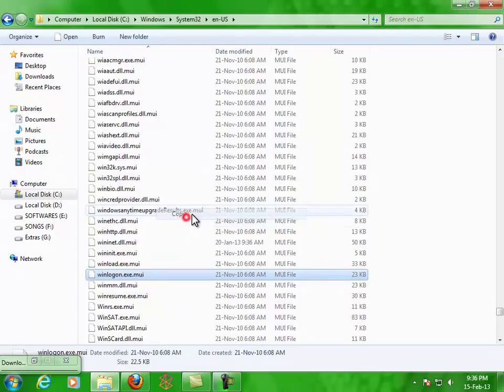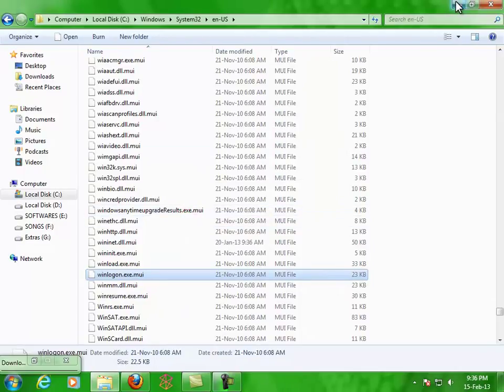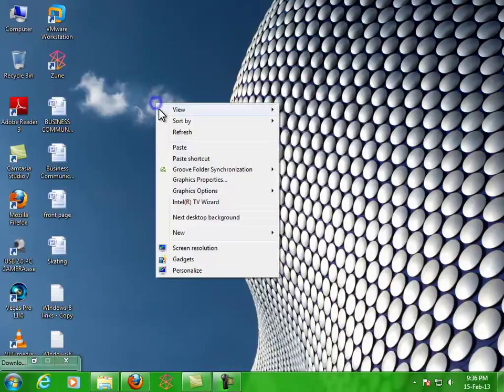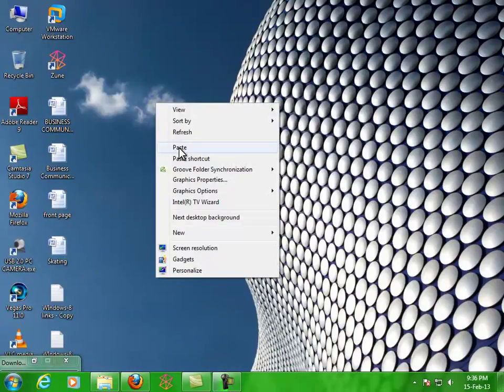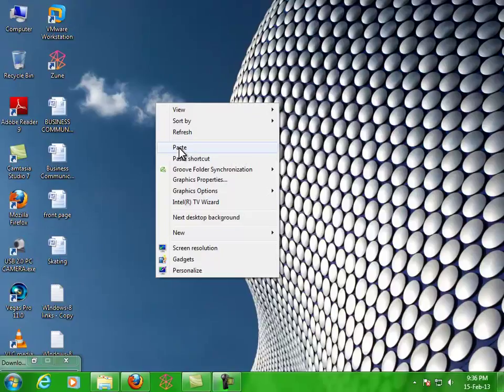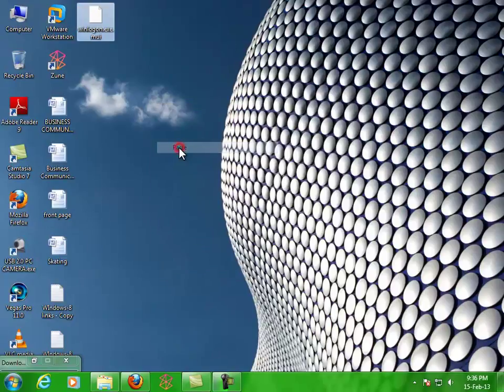Just copy that file to wherever you want. I'm just pasting it onto the desktop.